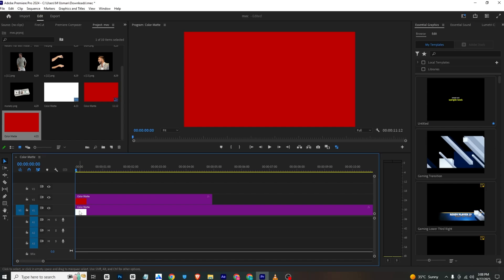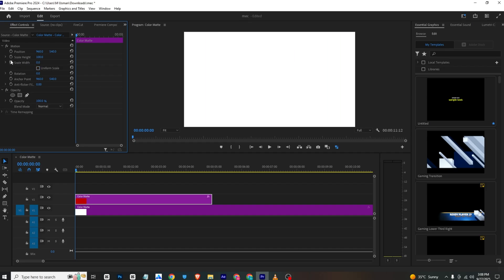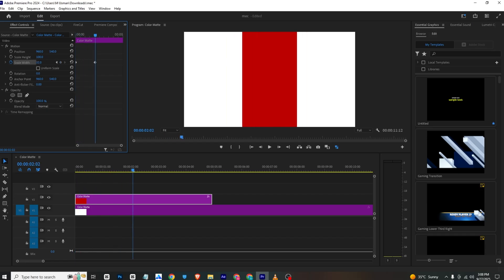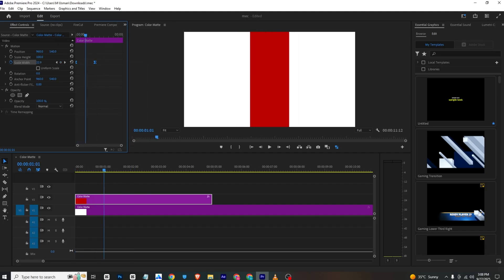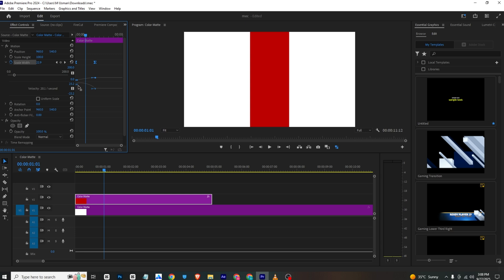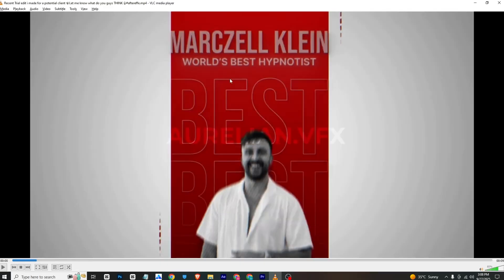The first animation will be this one. I will select this, go to Effects Control, disable Uniform Scale, and set the scale width to zero. Moving a few frames forward, the scale width will animate out. I will select both keyframes and ease them in, and you can adjust the graph as well to make the animation faster by bringing the keyframes closer.